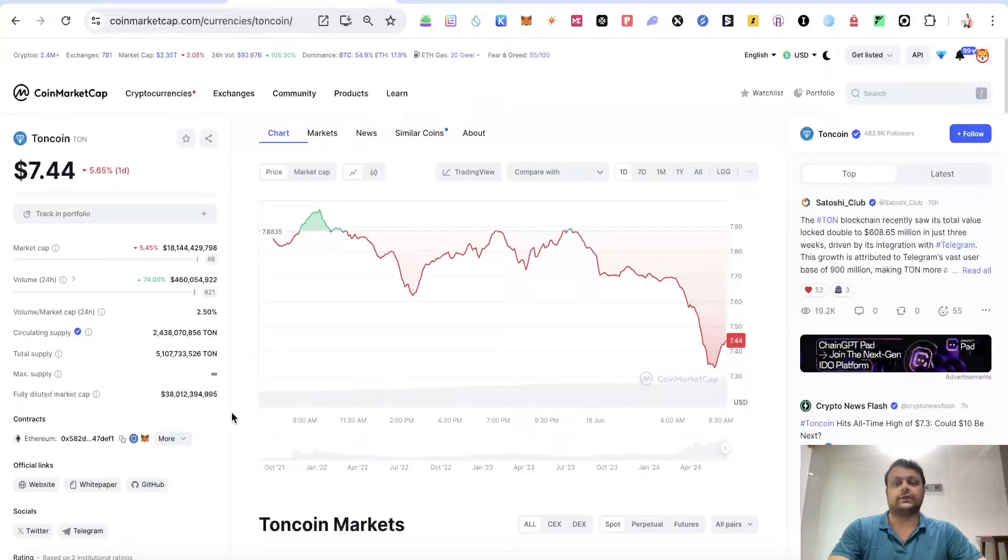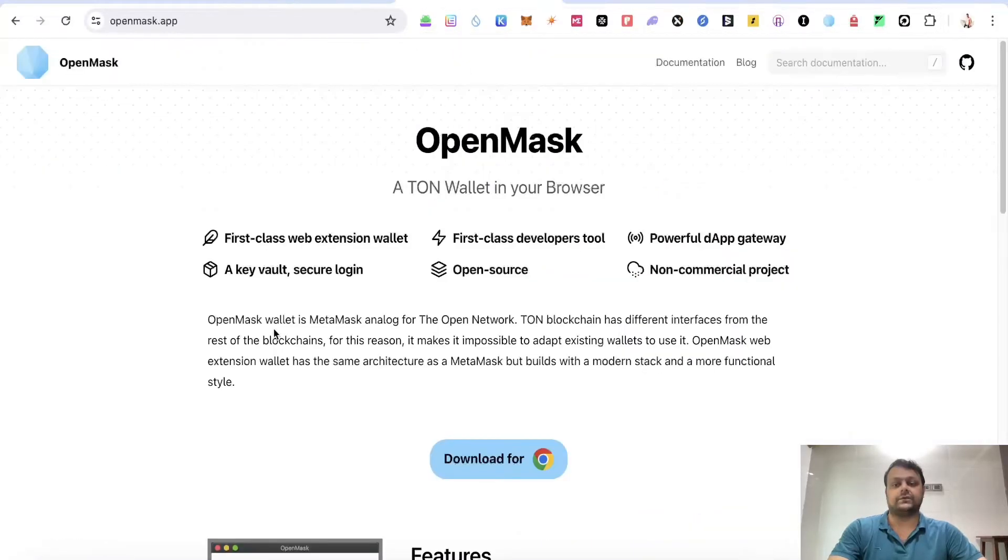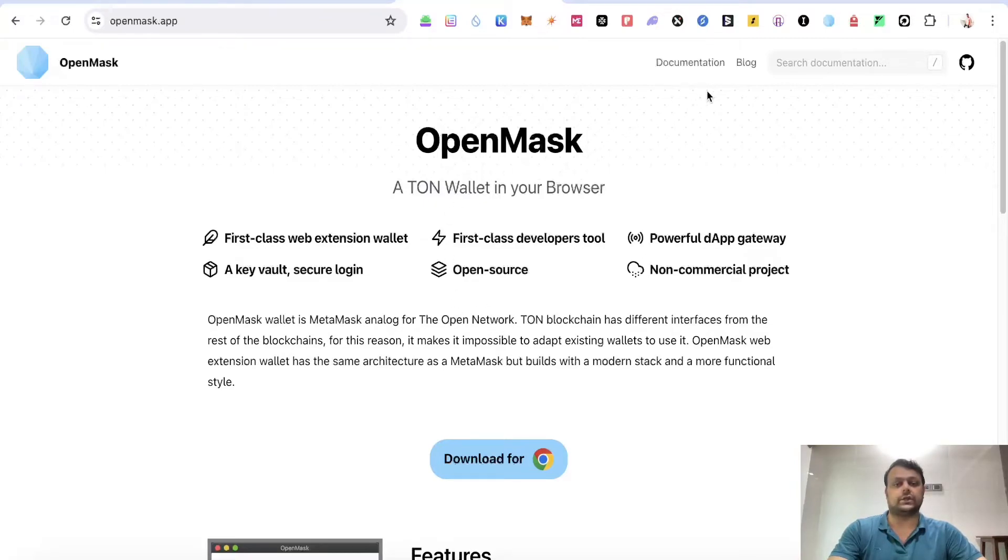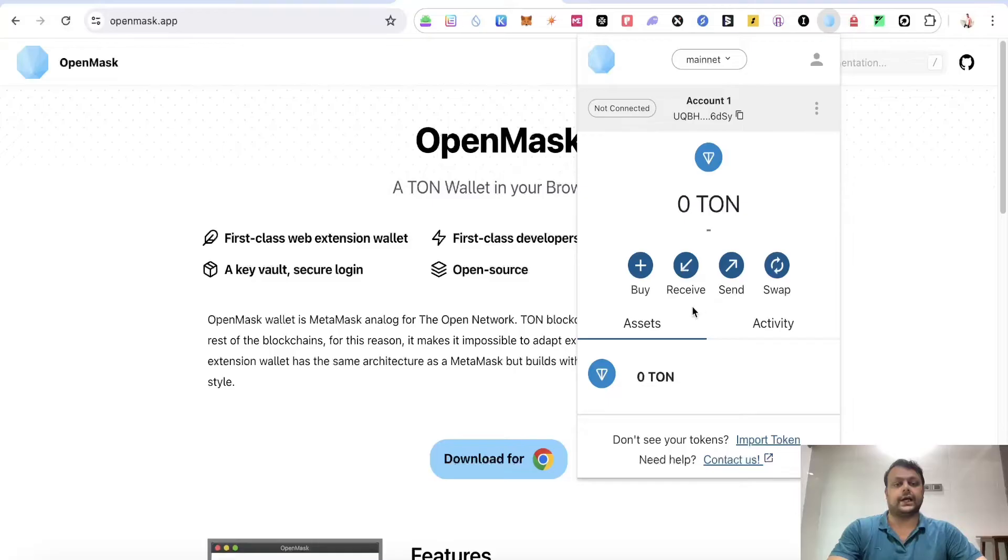In order to add the TON network directly to your MetaMask, you will need to have an alternative of MetaMask which is OpenMask. They have clearly mentioned that OpenMask wallet is a MetaMask analog for the Open Network, which is TON network.